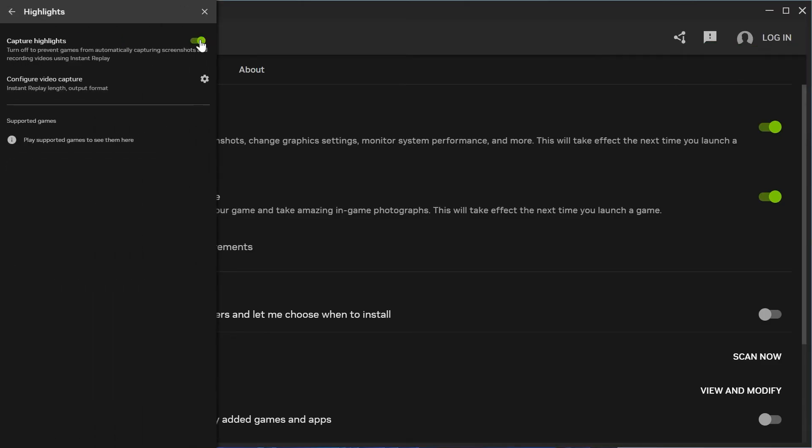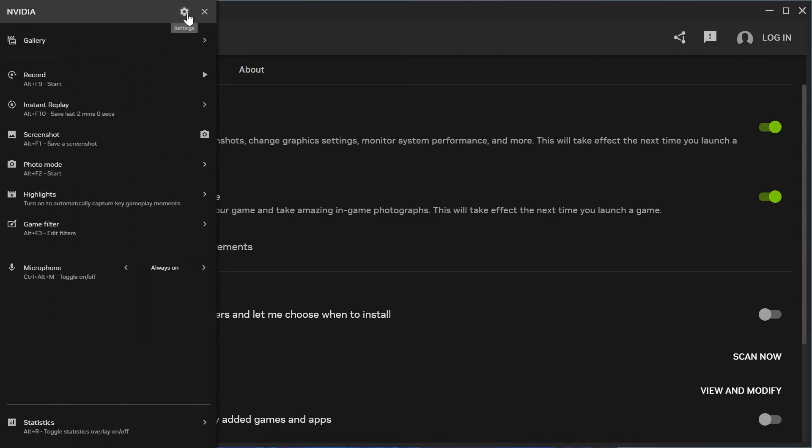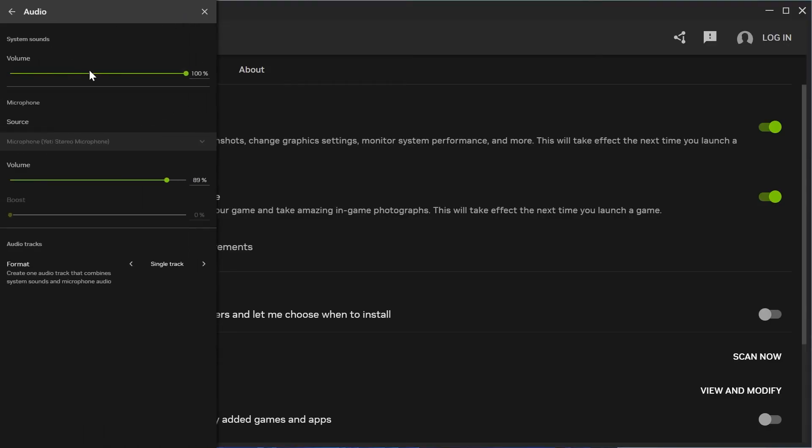Click back once again, come down to Highlights, and turn off Capture Highlights. This feature isn't really necessary. Come back out of here, then go to the settings icon in the top right-hand side and come down to Audio.